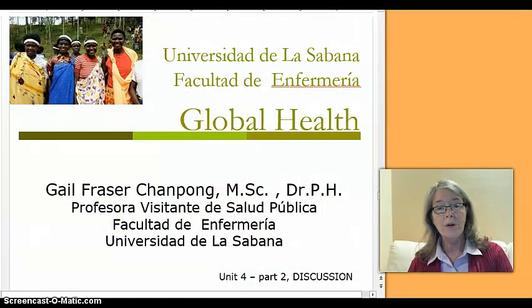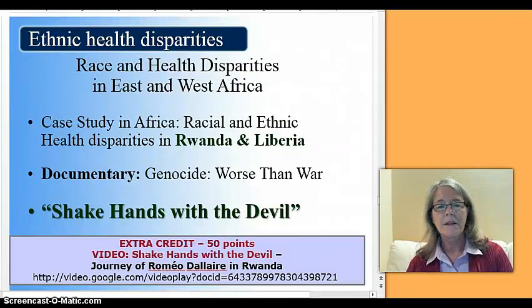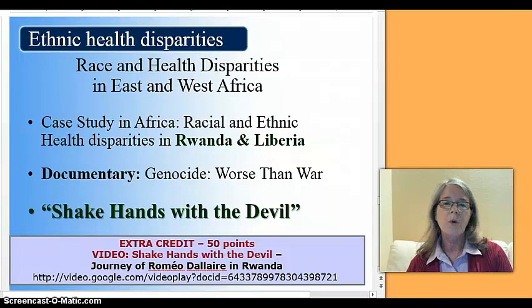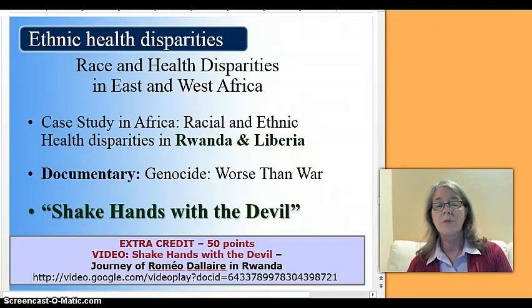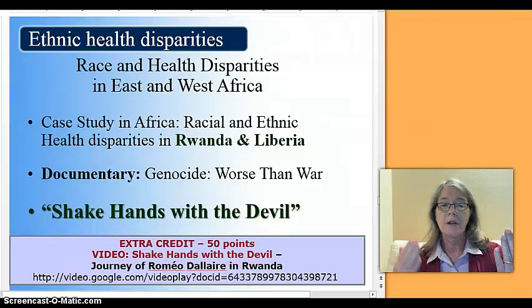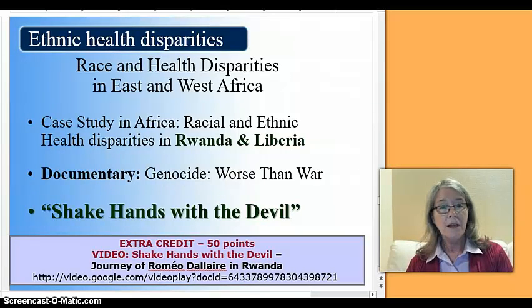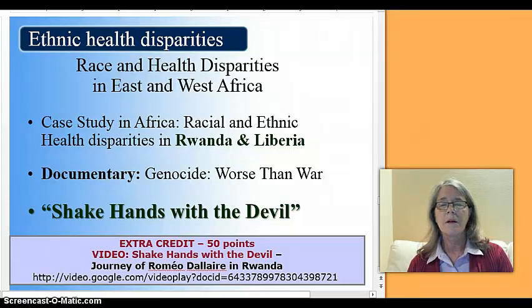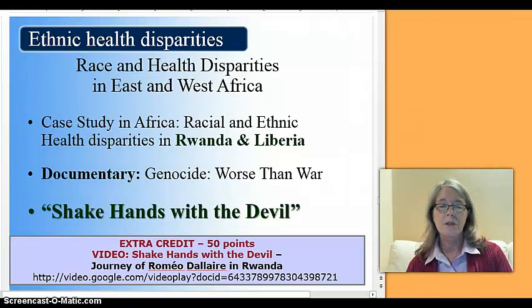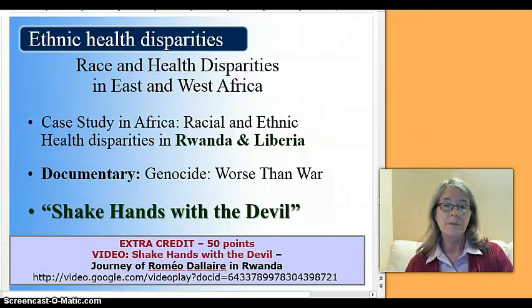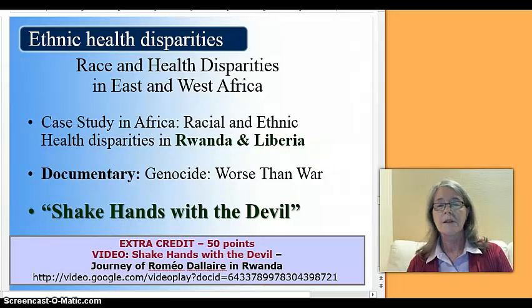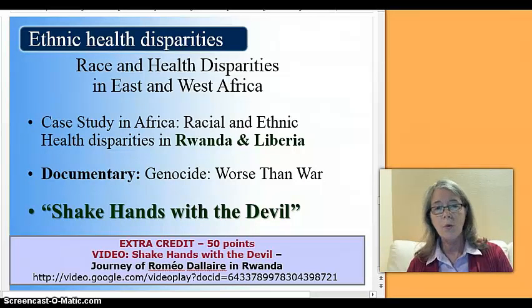This is Global Health Unit 4 and this is the second part of our discussion. I'm Gail Fraser. In contrast to what was happening in West Africa, I wanted to talk about ethnic health disparities. This is the most severe form, because in race and health disparities, the contrast between East Africa and West Africa is dramatic. The case study we're looking at compares Liberia's Ebola outbreak with the breakdown of its weak health system, which allowed the outbreak to become so gigantic and allowed so many thousands of people to die of an infectious disease.